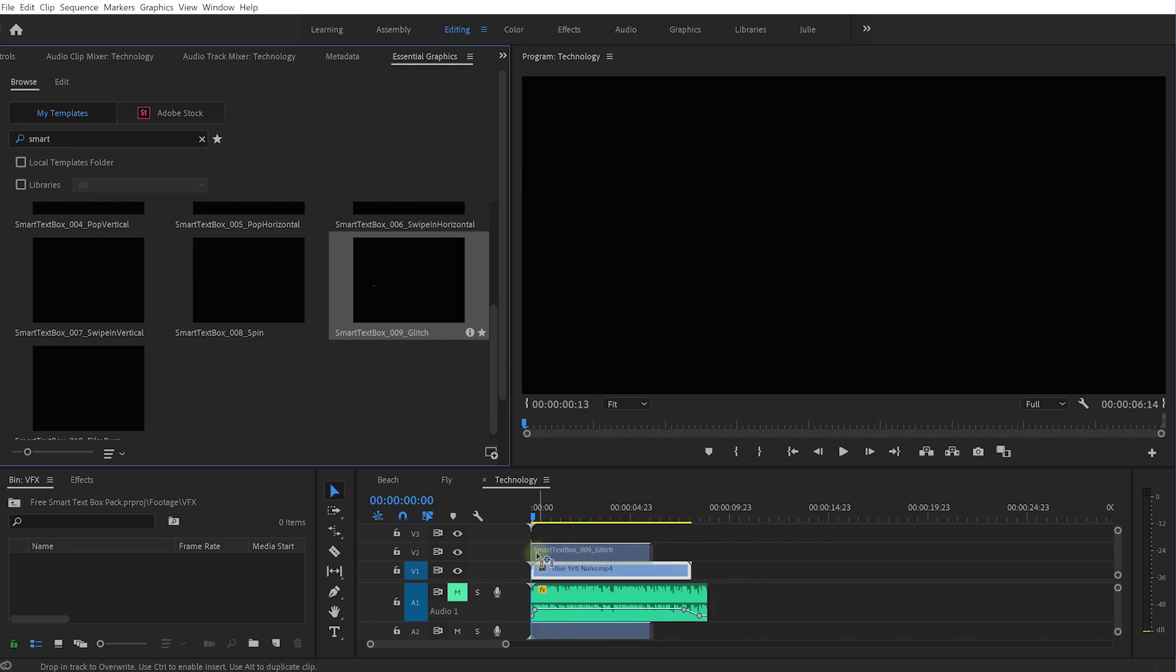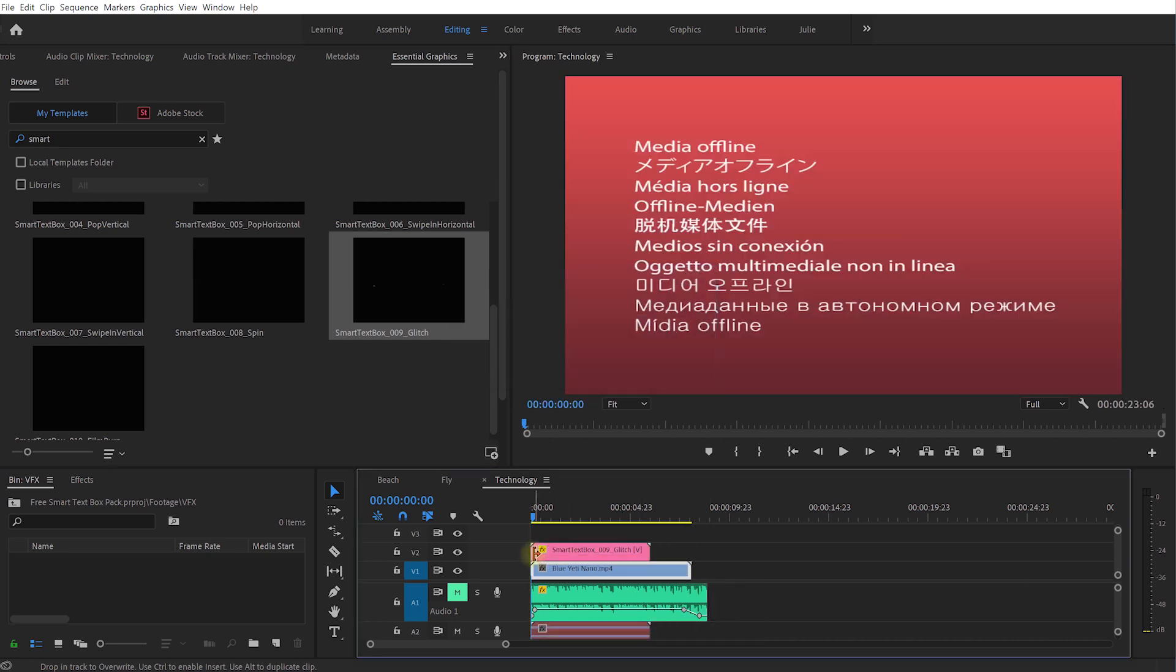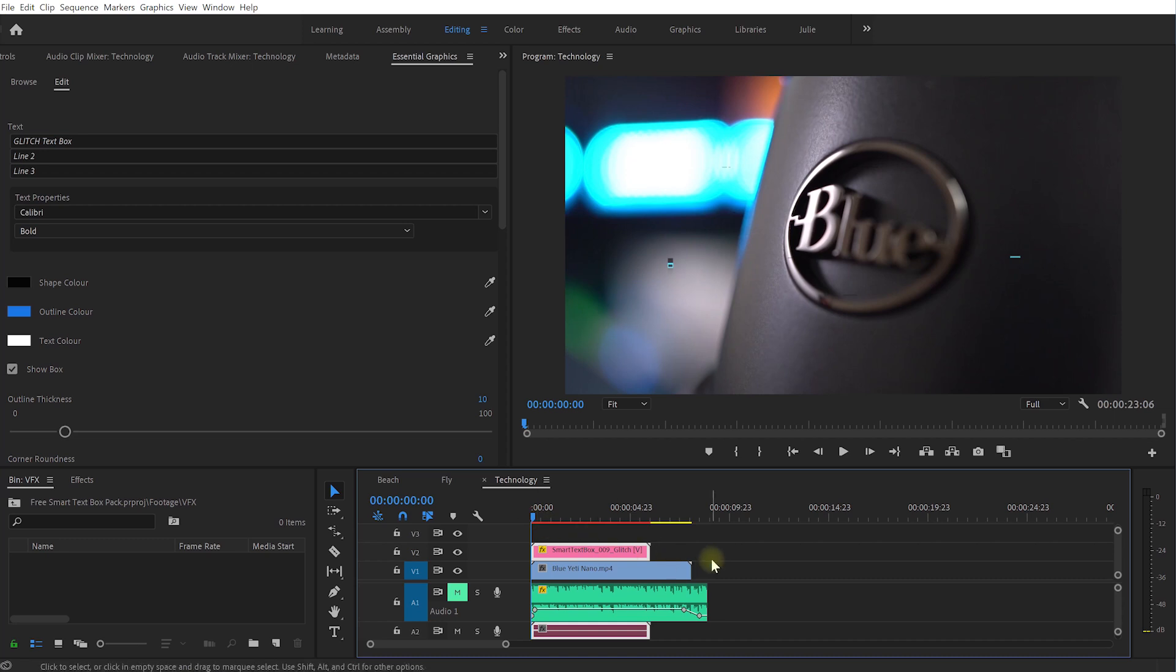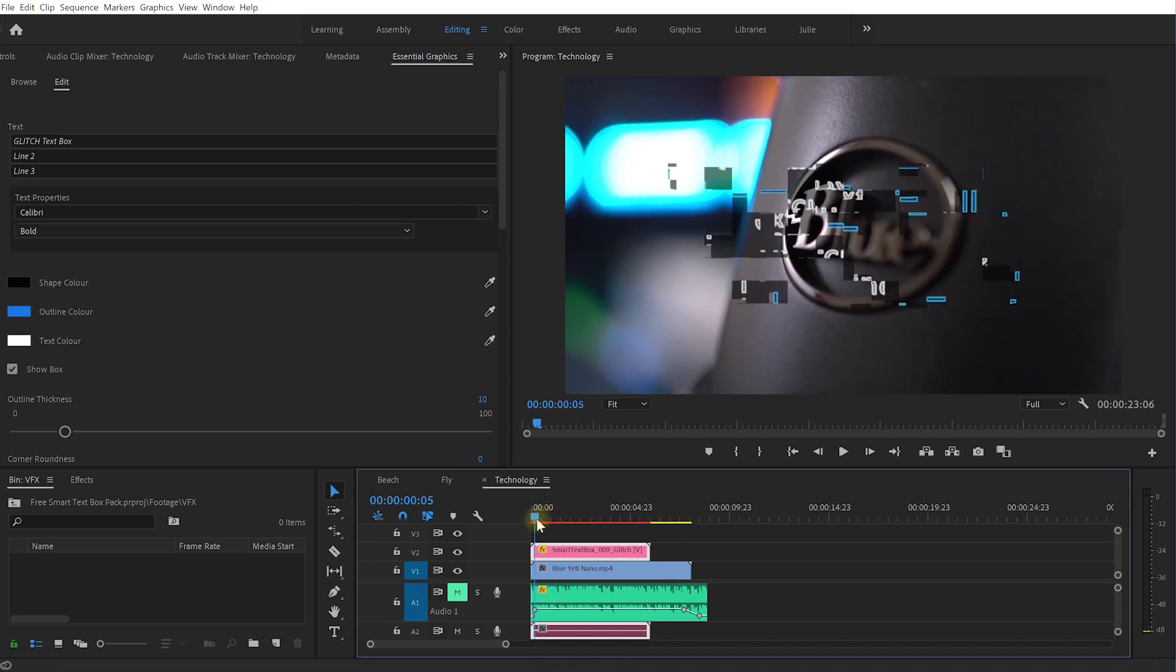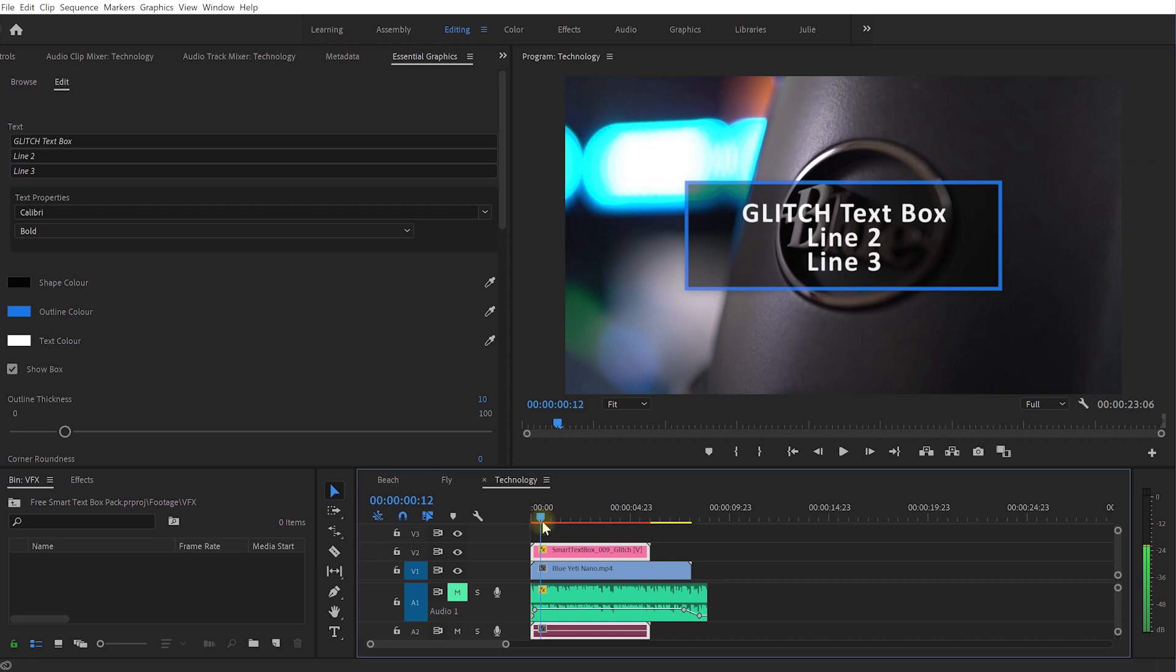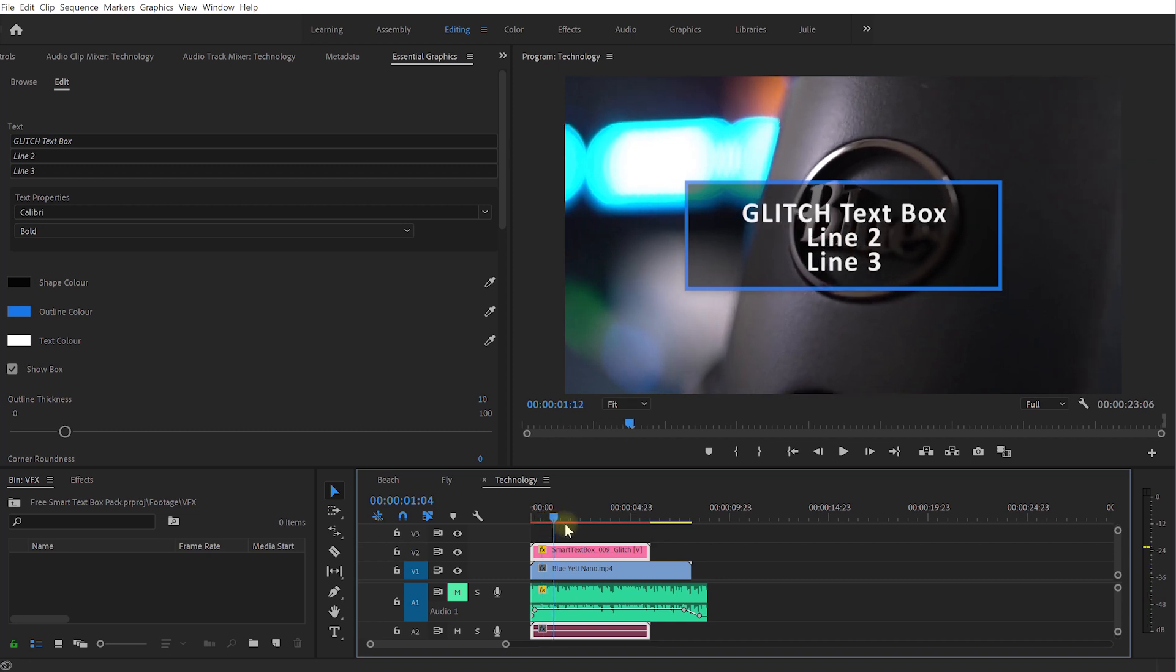So let's drop it off at the beginning here and let's play this back. Cool so you've just got this little glitch in effect, there's a bit more of a tacky look. Again let's just come in here, change the text.